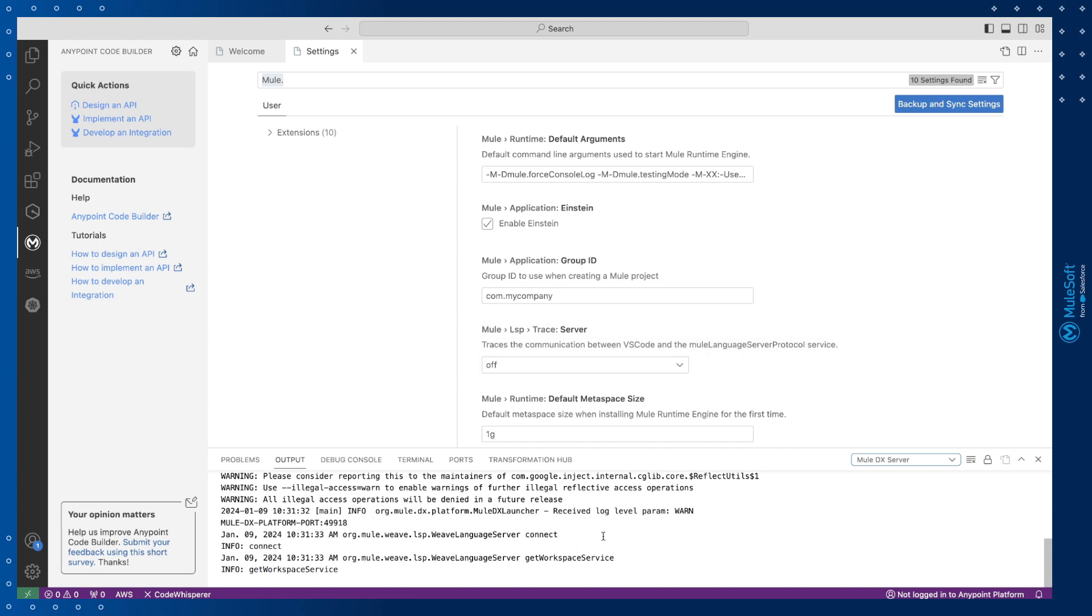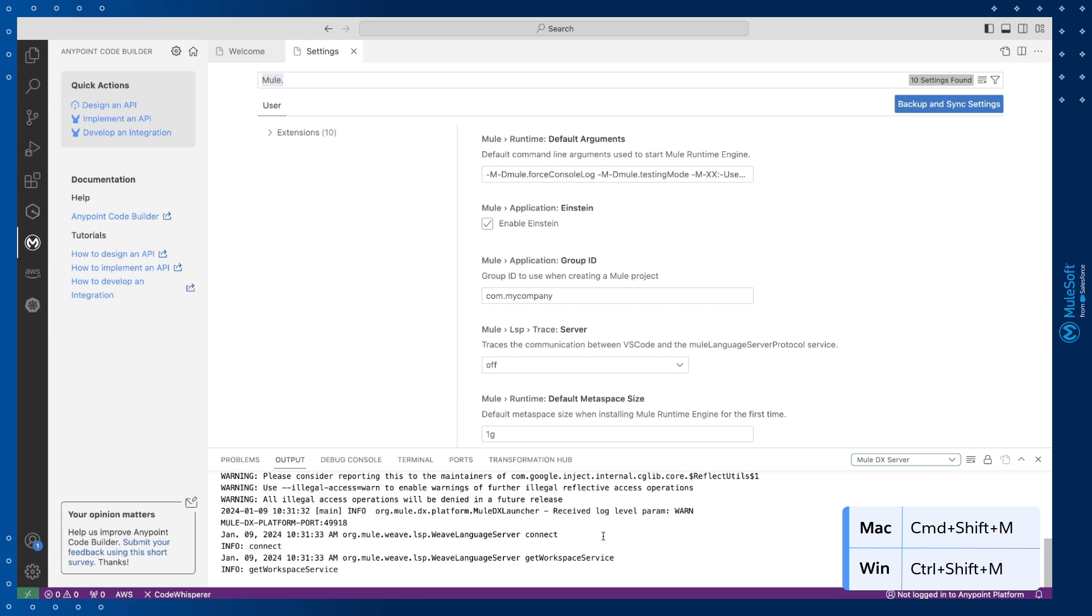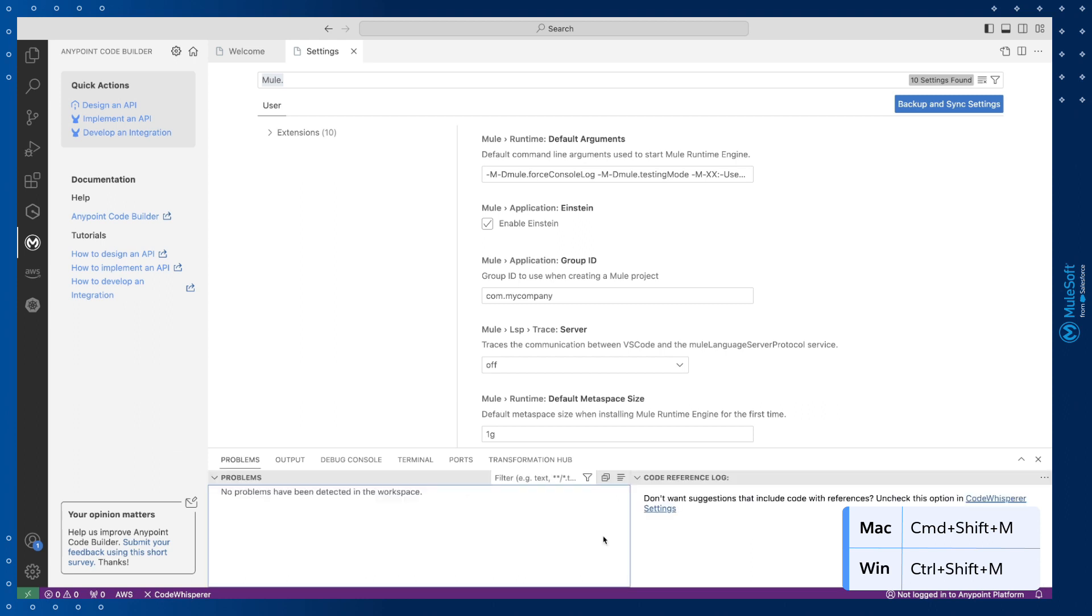The Problems panel shows you a list of current warnings and errors related to the currently opened file in the Editor panel. So when you're designing or developing an integration it will help you locate issues quickly. You can access the Problems panel with the Command-Shift-M shortcut for Mac or Control-Shift-M for Windows.